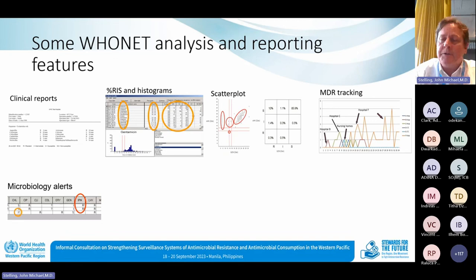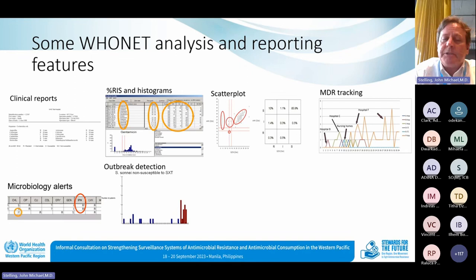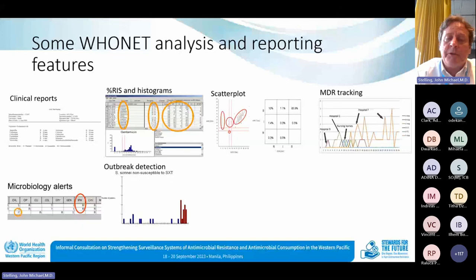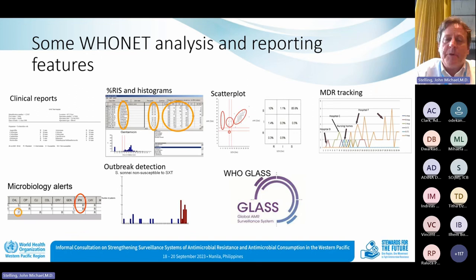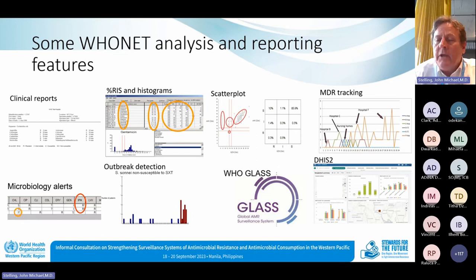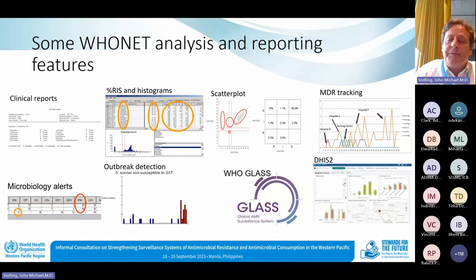WHO Net has microbiology alerts such as imipenem resistance, ampicillin susceptibility, quality alerts, important species alerts, and important resistance alerts. WHO Net also has statistical alerts for possible outbreak detection. We have many publications on the use of WHO Net and the free SaTScan software integrated into WHO Net for detection of community or hospital outbreaks — for example, from our collaboration with Argentina on Shigella sonnei non-susceptible to SXT. WHO Net allows export of data to many systems, including WHO GLASS, the subject of today, and DHIS2.